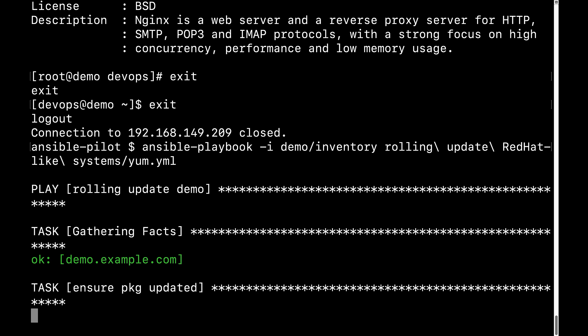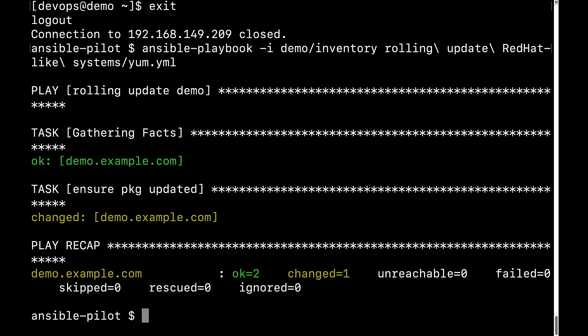It's going to gather the facts and execute the task and ensure package updated. It will update the metadata, and if the package is not installed, it will select the latest version available for the system. In my case, it's Red Hat Enterprise Linux target machine.